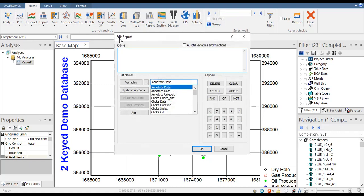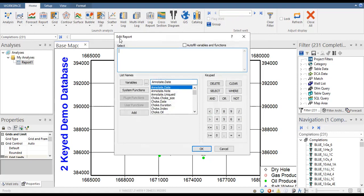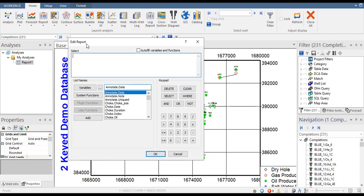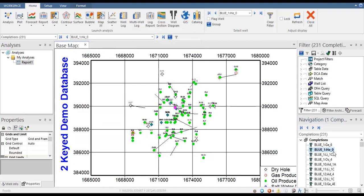We go to report. We want to create a report of well performance which will include the date, the name of our well or completion, oil flow rate, water flow rate, and gas flow rate. We can close first and then choose the completions to be reported.